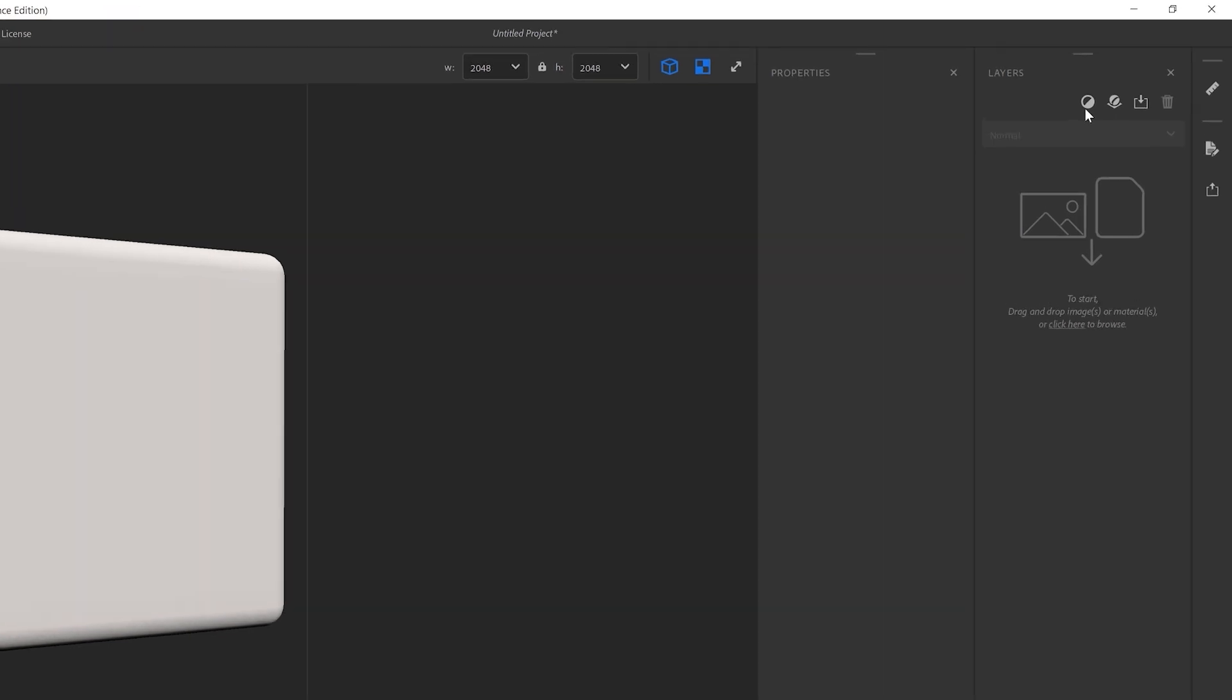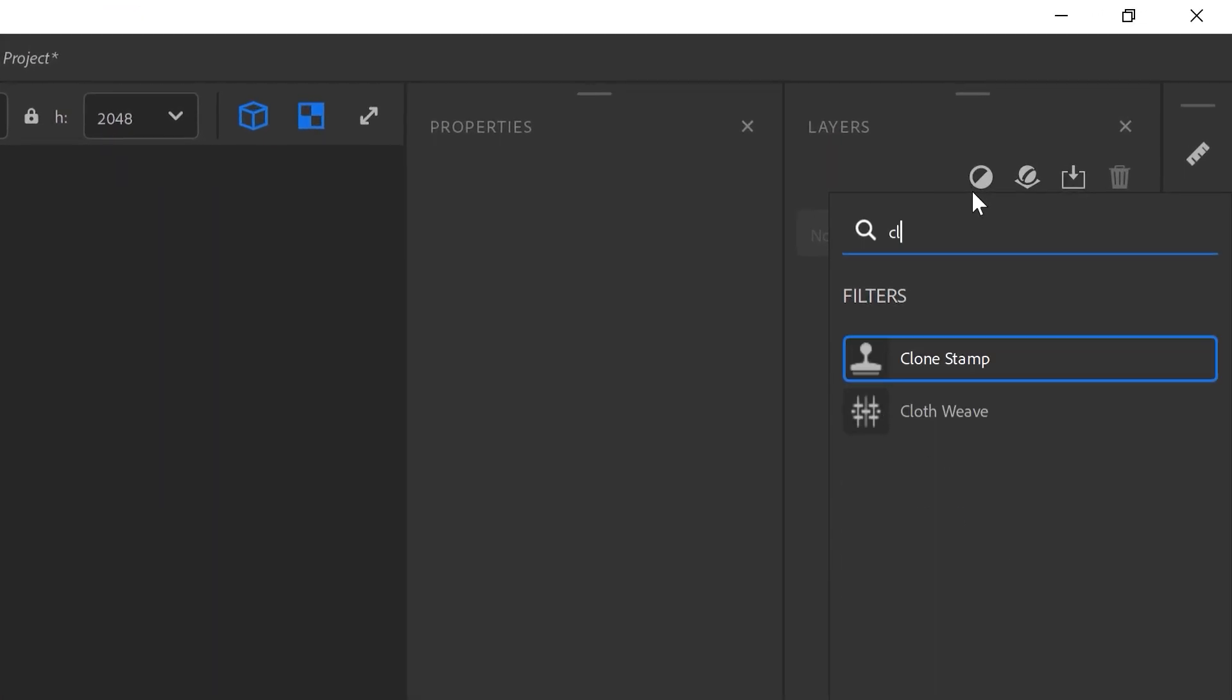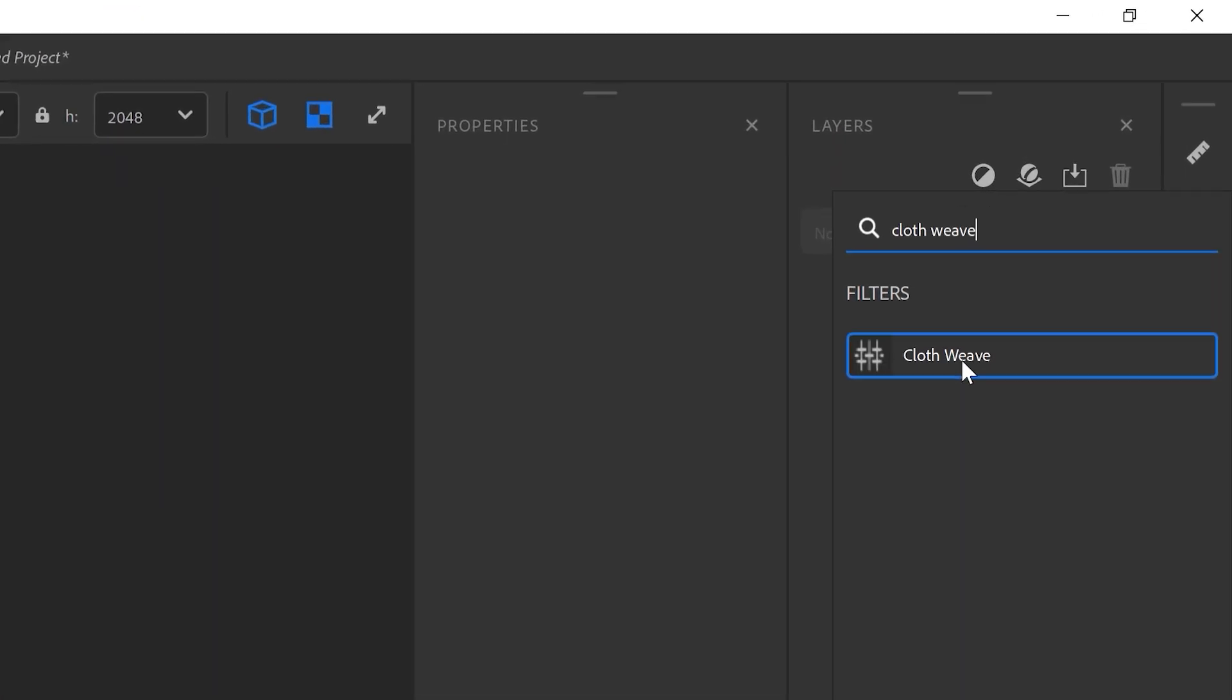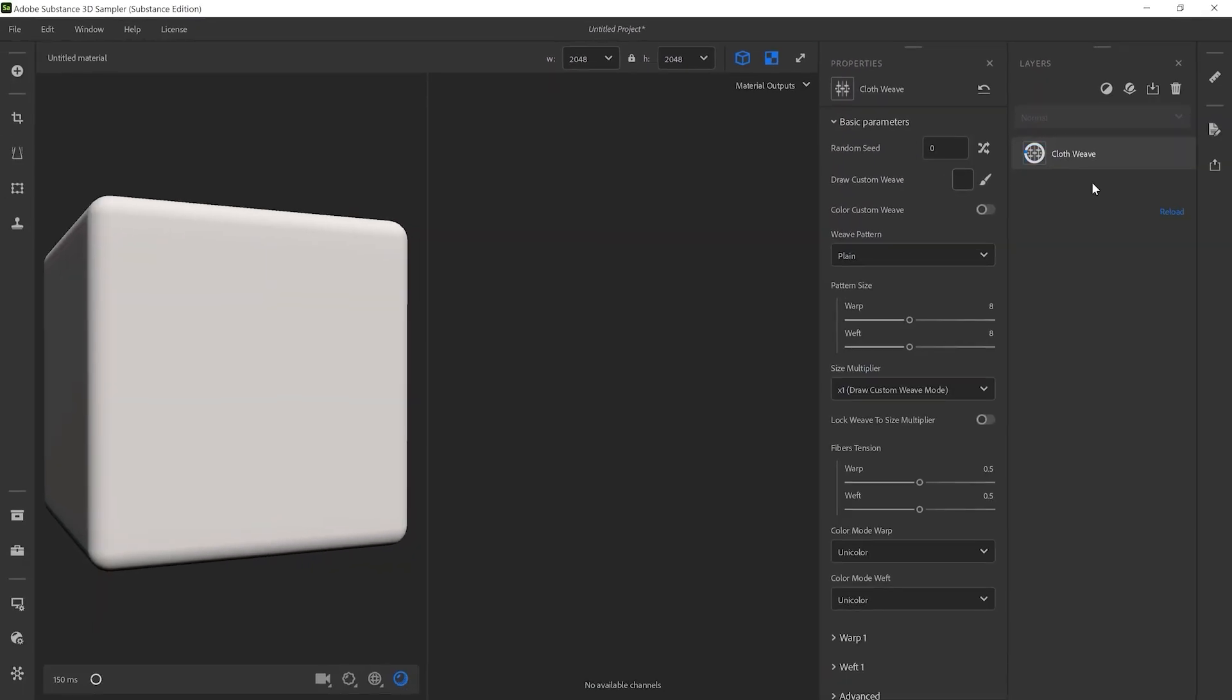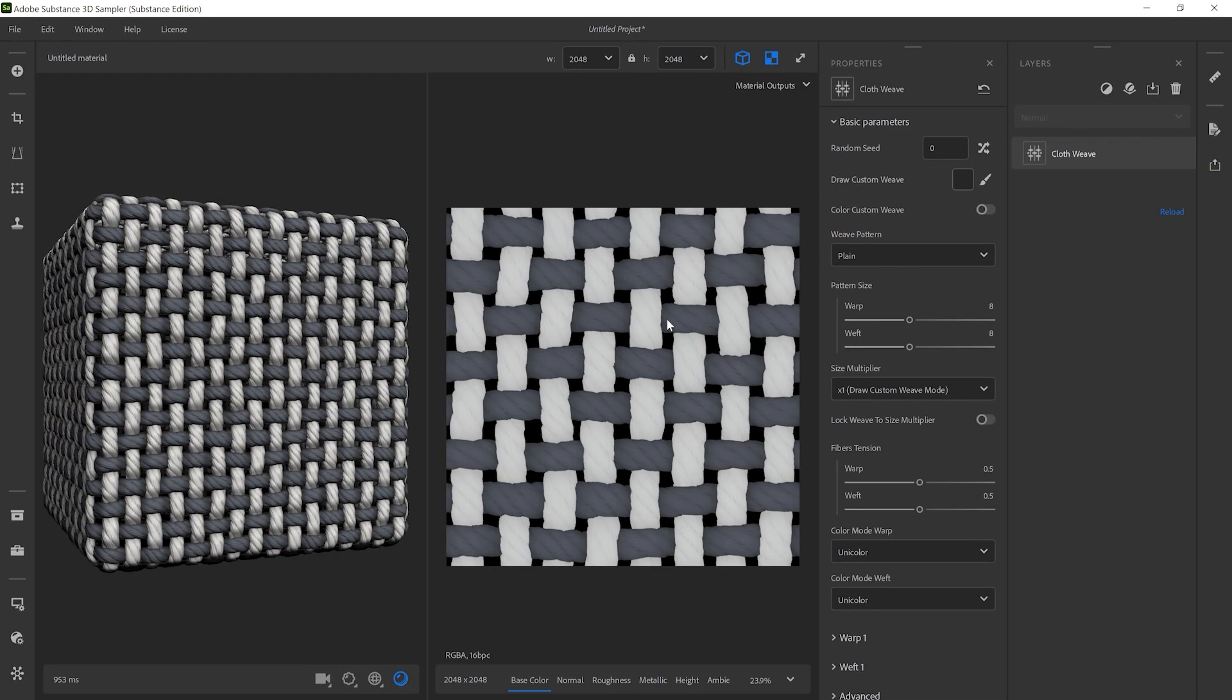First, add the cloth weave filter in the layer stack by searching for cloth weave. A default woven fabric appears in the viewport. For faster feedback when tweaking, you might want to switch your resolution to 1k.